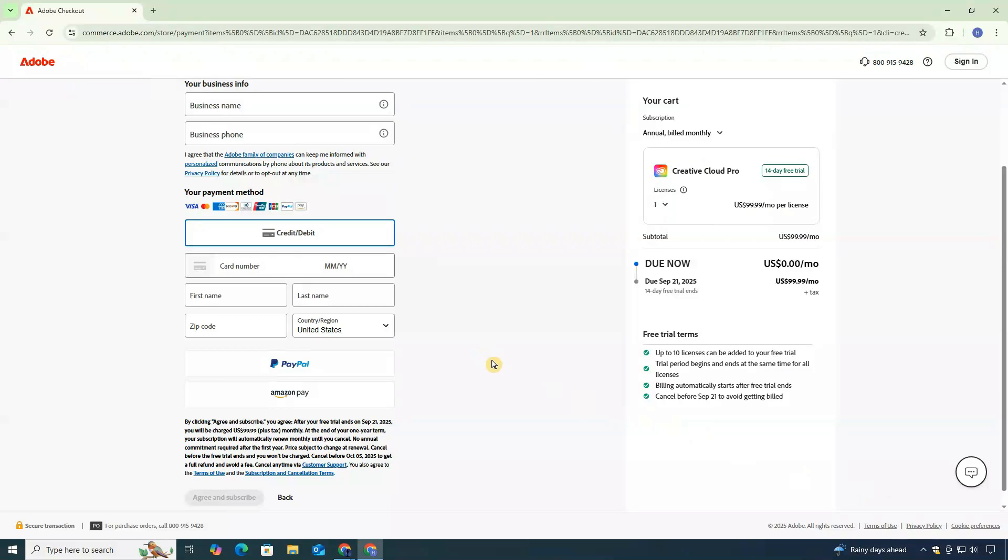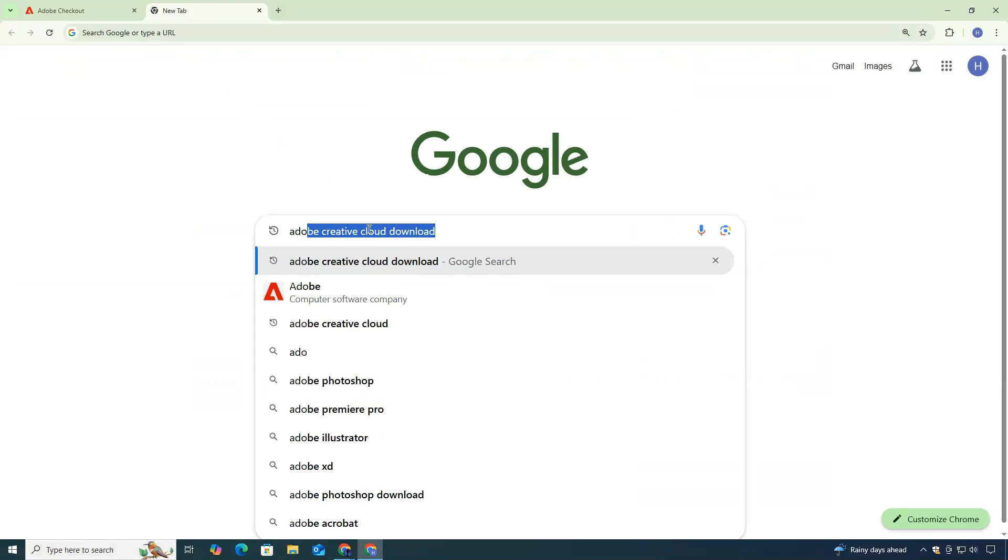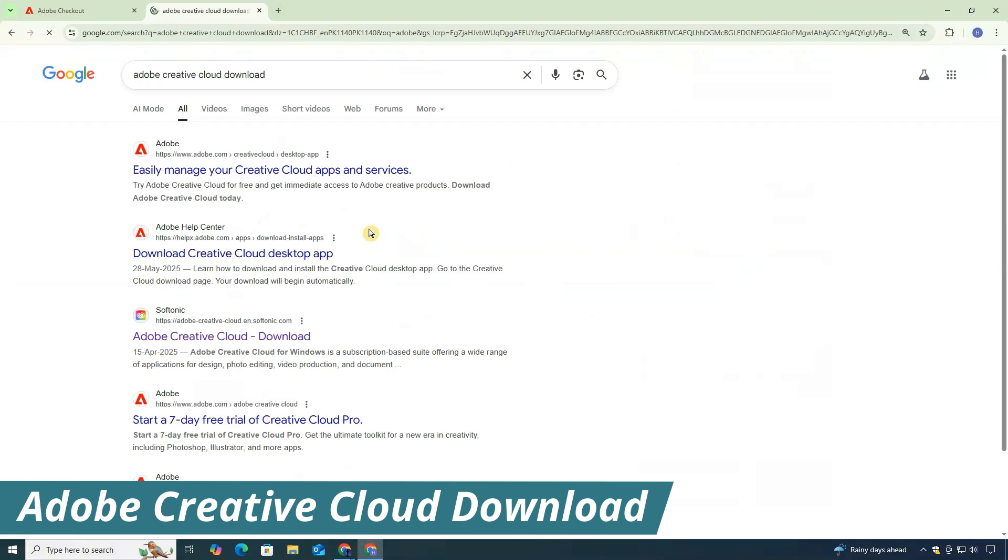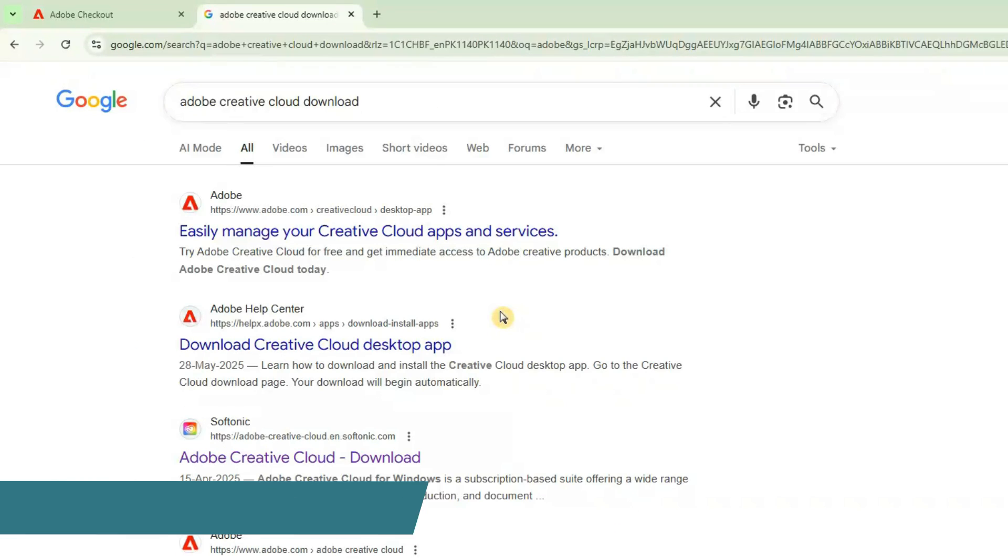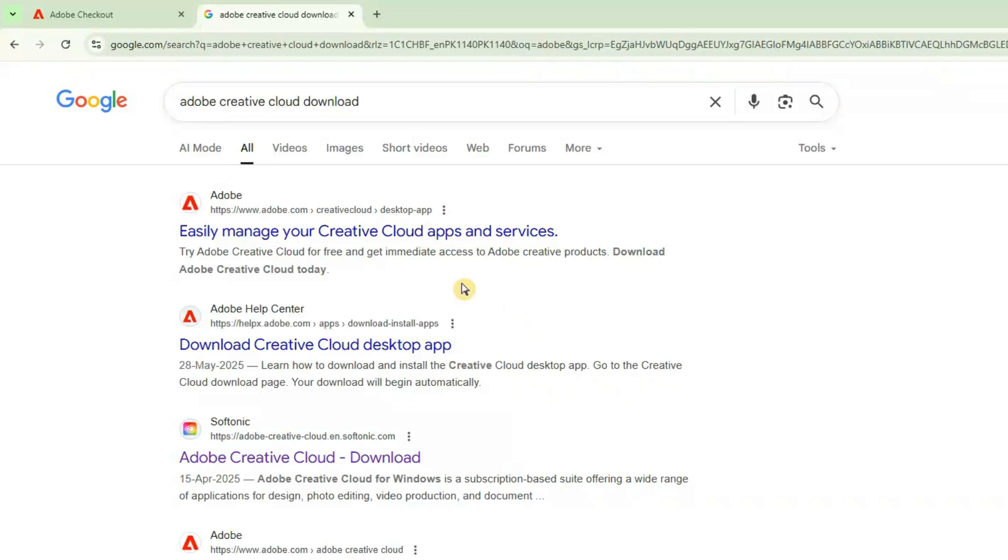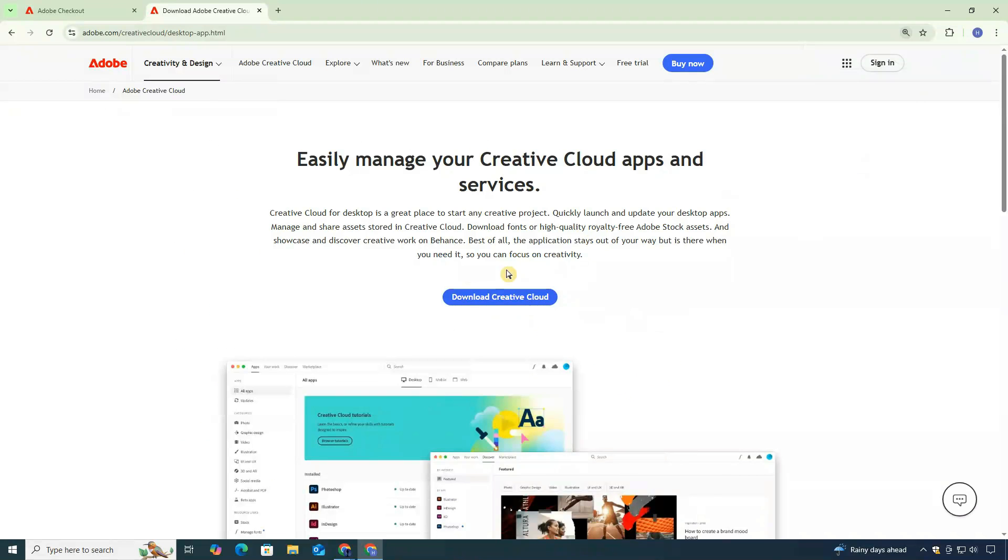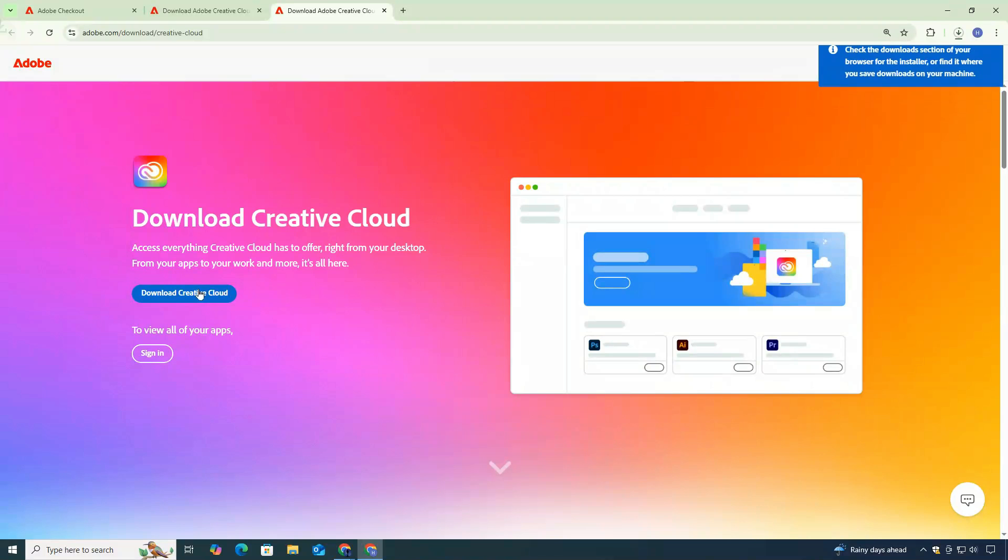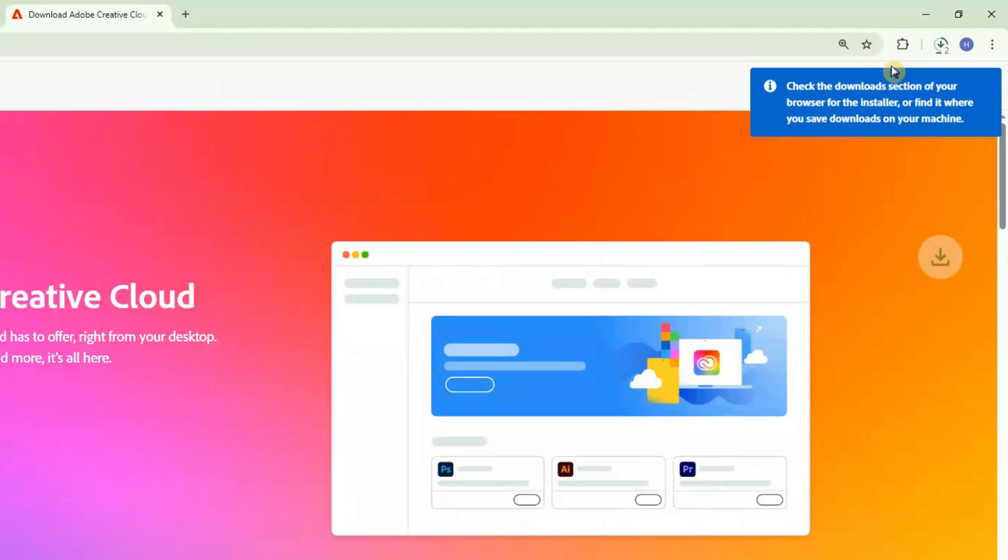The next step is downloading the Creative Cloud app itself. Open a new tab, search for Adobe Creative Cloud download, and from the results, click this official Adobe link. Look for the button that says Download Creative Cloud and click it. The download should begin automatically.